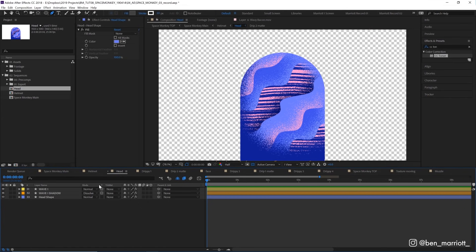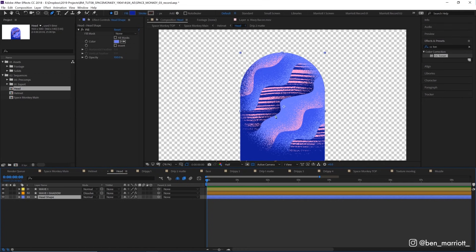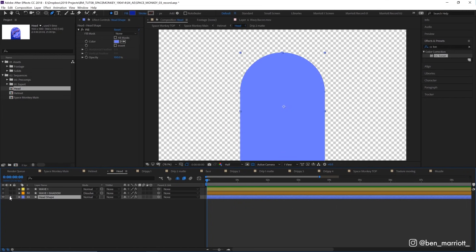So I'm using the preserve underlying transparency, which is this column here to restrict everything to this pill shape that we've got going on in the middle, which is the monkey's head. So this works a lot like a clipping mask in Illustrator. Now, at the very bottom, I've got this head shape layer, and I'm going to solo that by clicking here so we can only see that layer and so I can better explain what's going on.